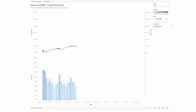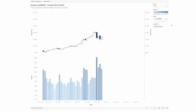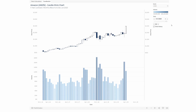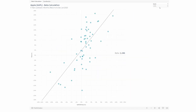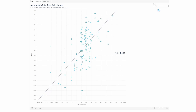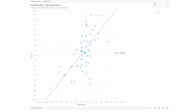Financial analysts will revel in their newfound ability to create complex and engaging charts like a candlestick chart, or even an interactive beta scatter that shows the relationship between several stocks and market returns. It's no wonder Tableau is the market leader in data visualization, and I highly recommend that you start learning the fundamentals of this incredible tool.